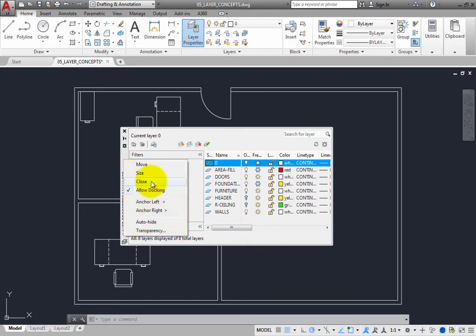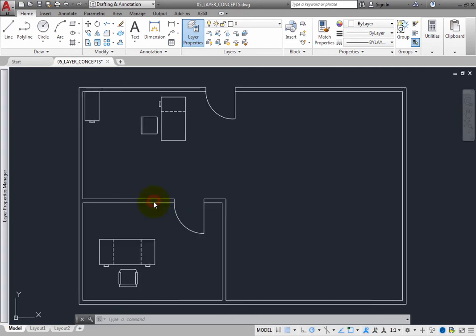The Layer Properties Manager palette can also be docked to the side of the drawing window or anchored to the left or right. Notice that when the palette is anchored, it is actually still open, but it rolls up so that it does not take up much room.